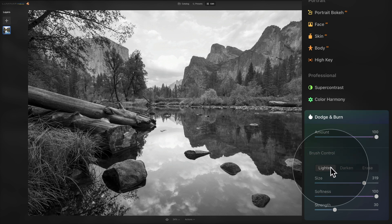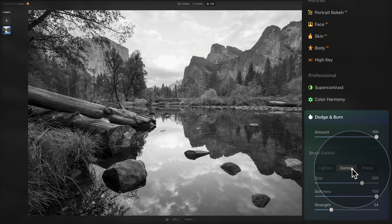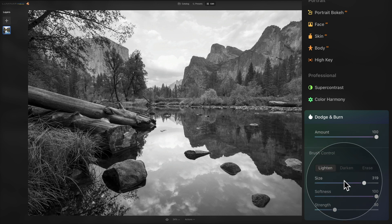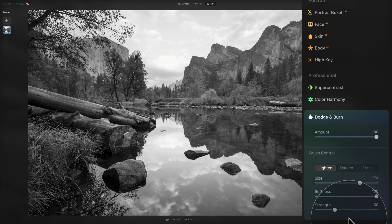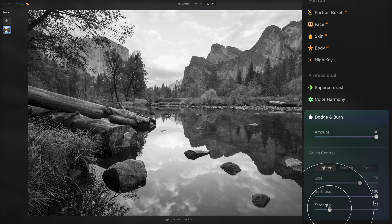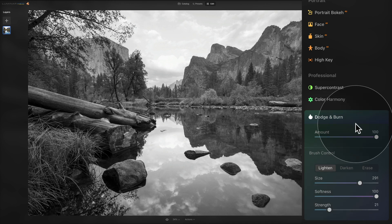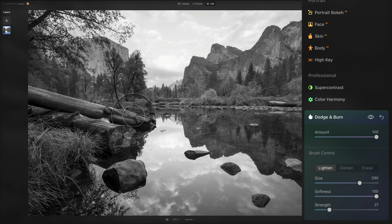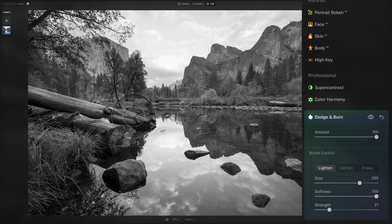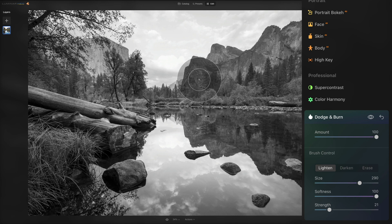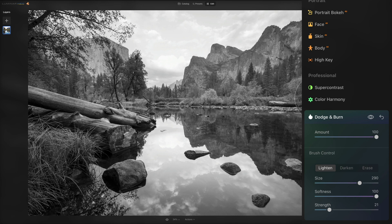So let's start with the lighten. Now what you can do here you can adjust the size of your brush, you can also adjust the softness of the brush and then you can adjust the strength of the brush. Now let's start nice and low and with the amount on 100 we can now paint over the areas we want to make brighter. So let's say that we want to make this tree brighter, also a little bit of the clouds here and maybe some of the rocks and maybe a little bit here as well.